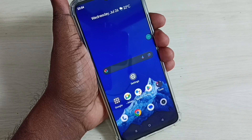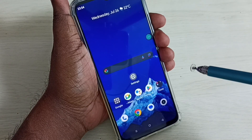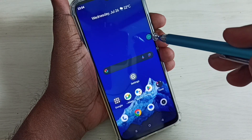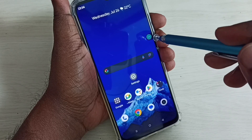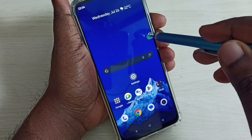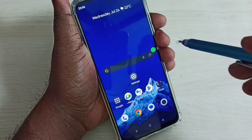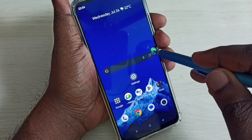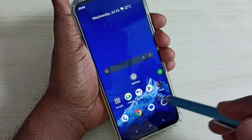Hi friends, this video shows how to remove the accessibility menu shortcut. Here we can see the accessibility menu shortcut — we can move this shortcut like this — and I want to remove it.